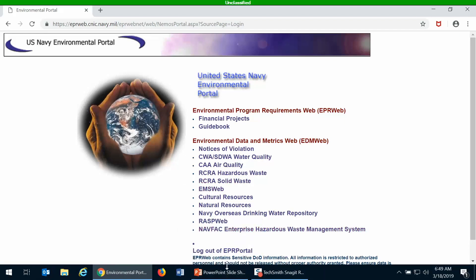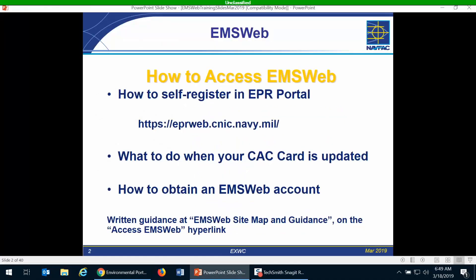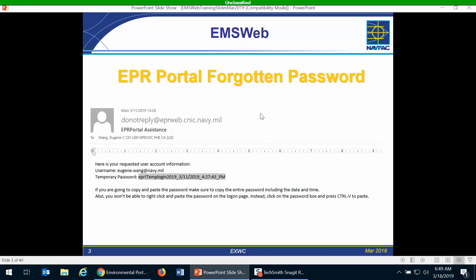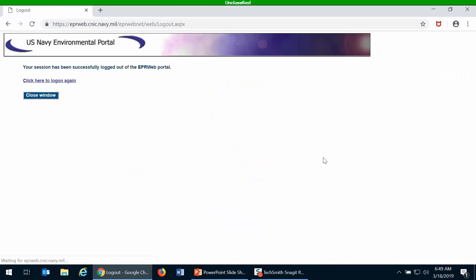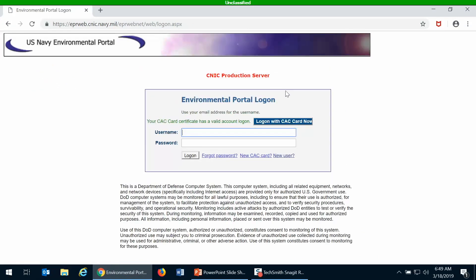Now if you log into EPR portal and you do not get the log on with CAC card now button to show up, one thing you can do is you can get a manual password and email username sent to you via email. So if you go back to the home page, I'm going to log out and come back on. There is a link for forgot password, and you can also use this if you have a new CAC card that hasn't been recognized by EPR portal.